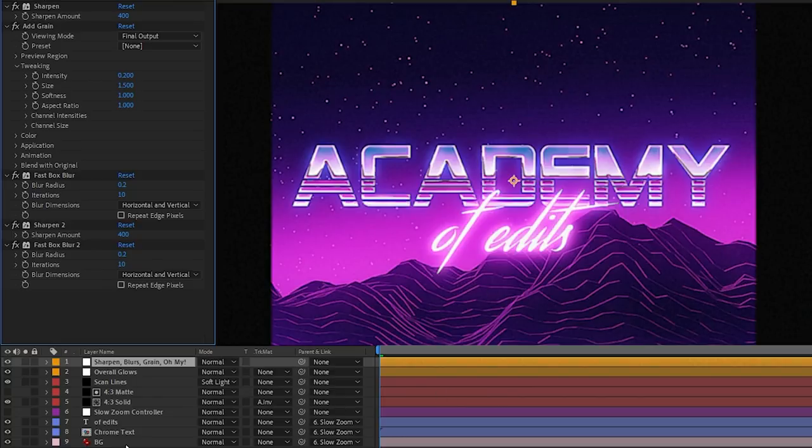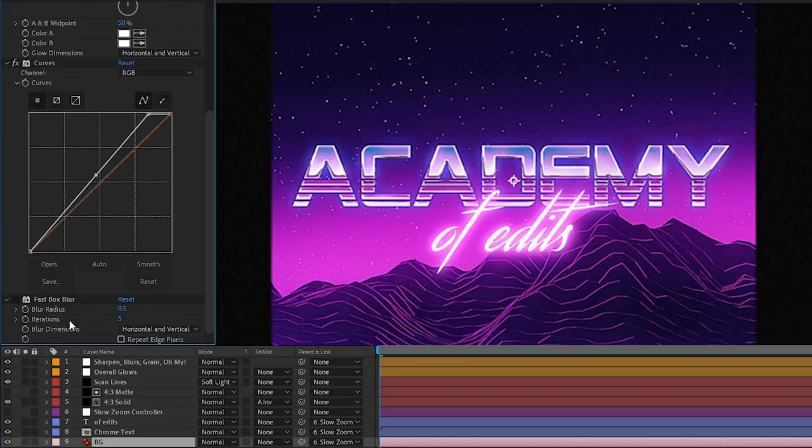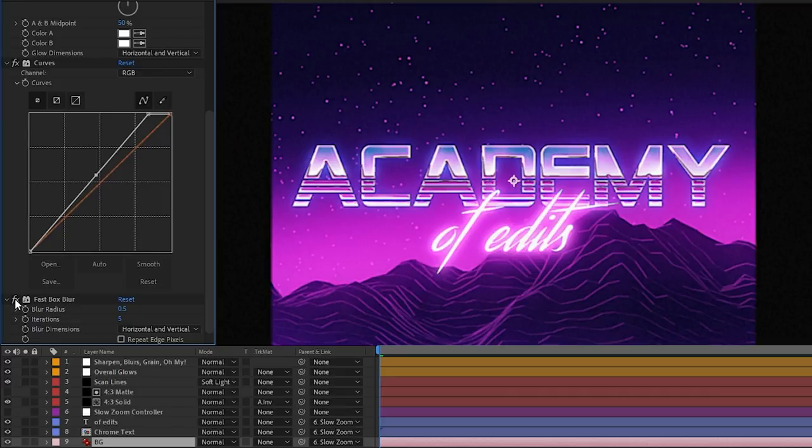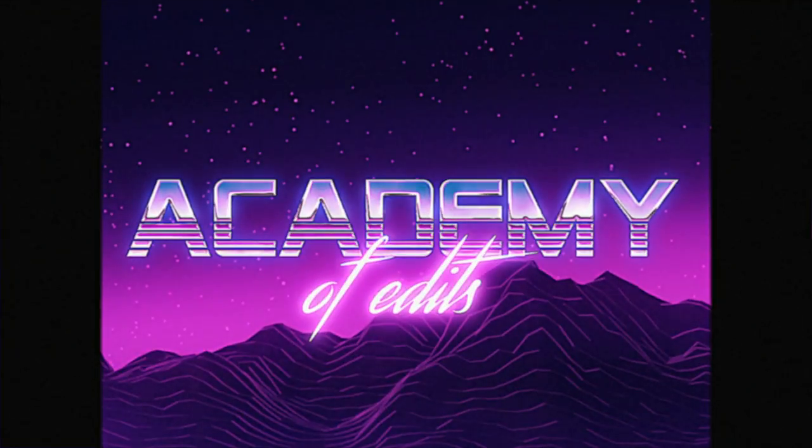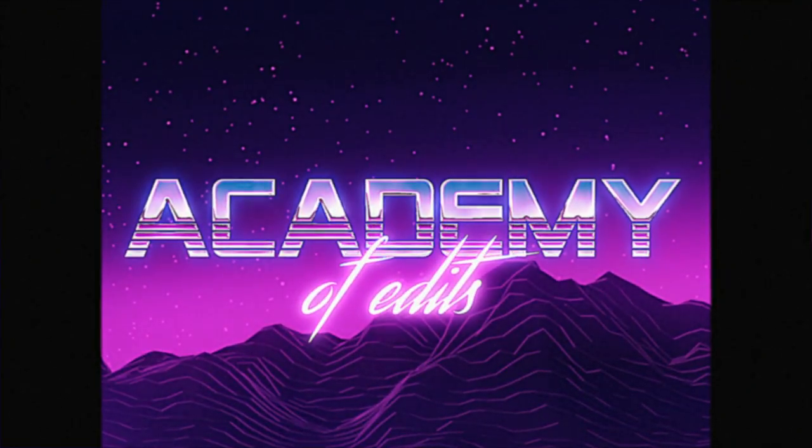One thing I did add afterwards is going into the background layer, I added a fast box blur just so we could detract from the crunchiness of the lines on the mountain so that our attention is drawn to the text a little bit more and it declutters this background space, as you can see right here. And that's it. That's just a quick walkthrough of the chrome compositing example.